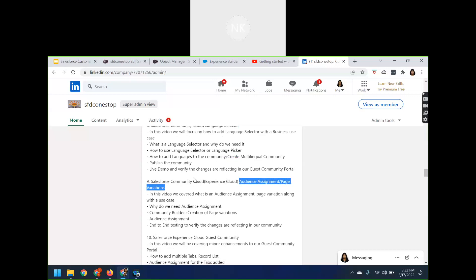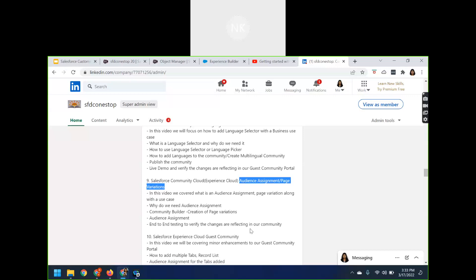Another topic is audience assignment or page variations. With audience assignment, you don't need to build many different community sites. On the same community or experience site — whether partner or customer community — you can make certain pages available to specific sets of users according to business need. For example, a page can be made visible only to users in the United States, while another variation of the same page is visible to a different group.